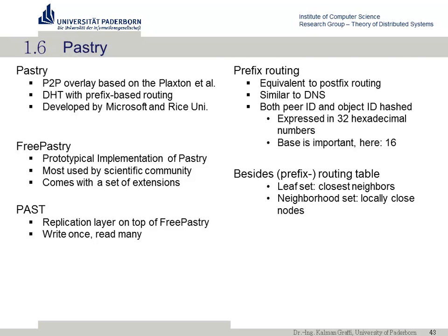One extension you can put on top is PAST — an abbreviation for Pastry Storage — which gives a replication layer on top of FreePastry so you can store data and have it available. In prefix routing, similar to DNS or IP routing, you use public peer IDs and object IDs represented as hexadecimal numbers from 0 to F, with 32 of them. With every step, at least one of these hex digits is matched to the destination. You also have a leaf set — explicit knowledge of neighboring nodes, up to 10 closest with a higher number and 10 closest with a lower number — and a neighborhood set for locally close nodes.